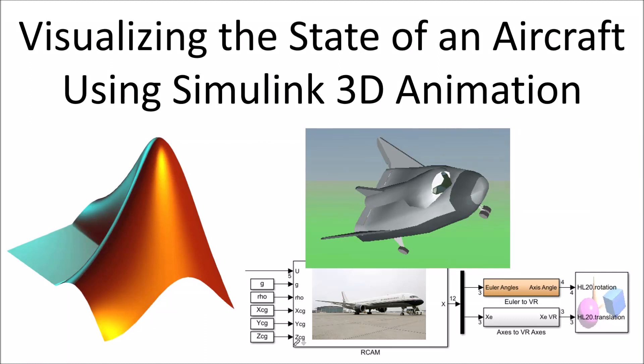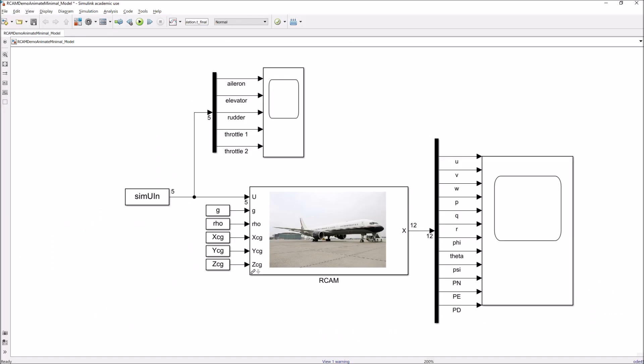Hello everyone and welcome to another video. Today, I wanted to do a short tutorial showing how to visualize the state of an aircraft using Simulink 3D animation. Rather than wasting time trying to explain what I'm talking about, I think it's just easier to show you. Here's an aircraft model that I created. In particular, this is the Research Civil Aircraft, or RCAM aircraft for short.